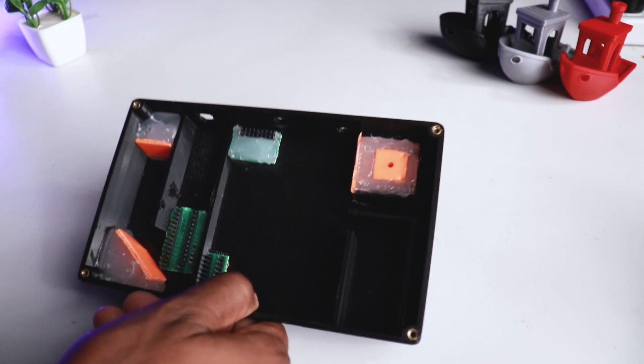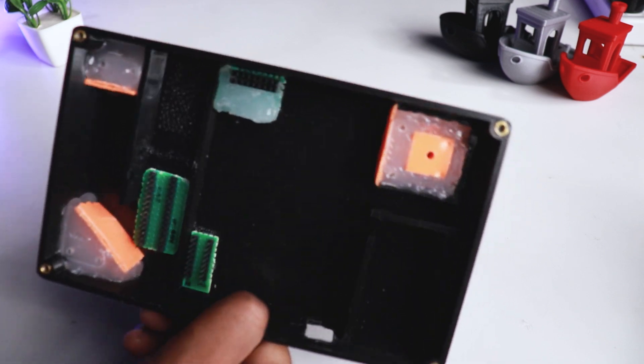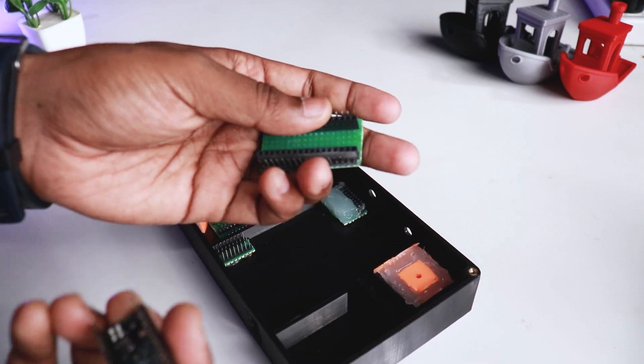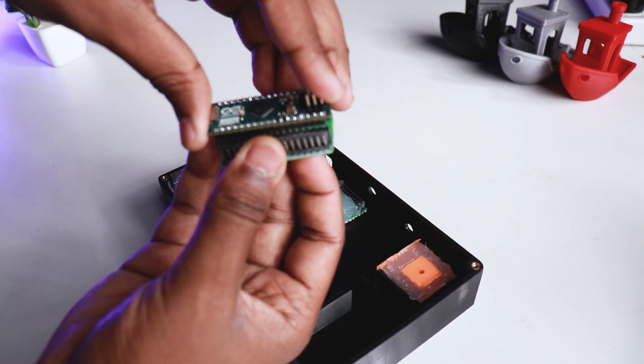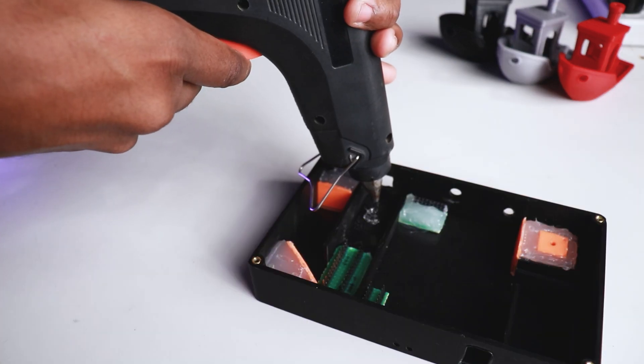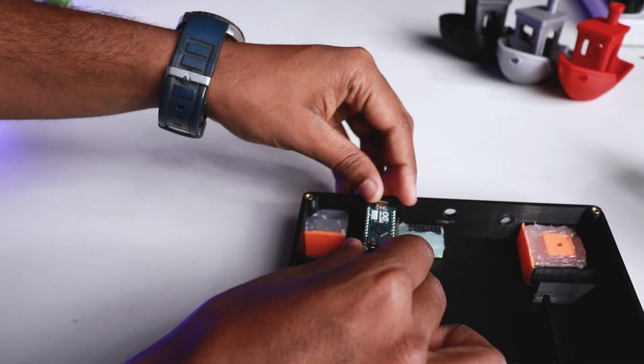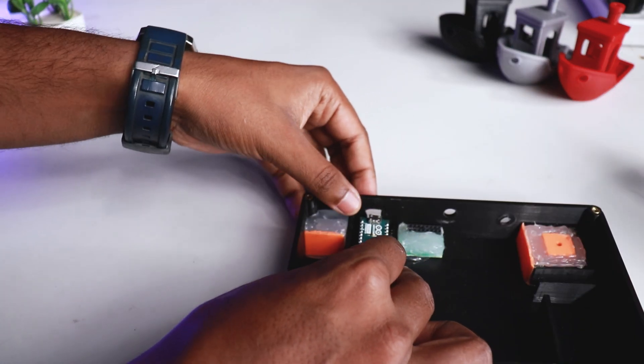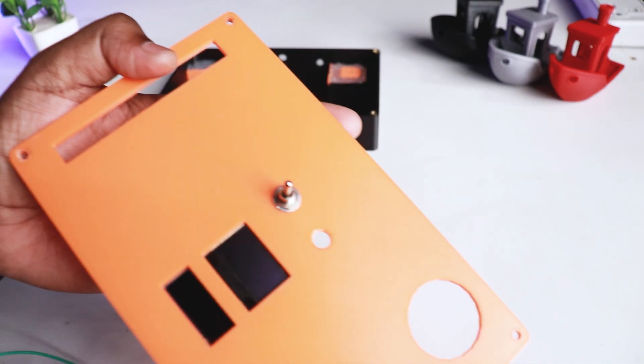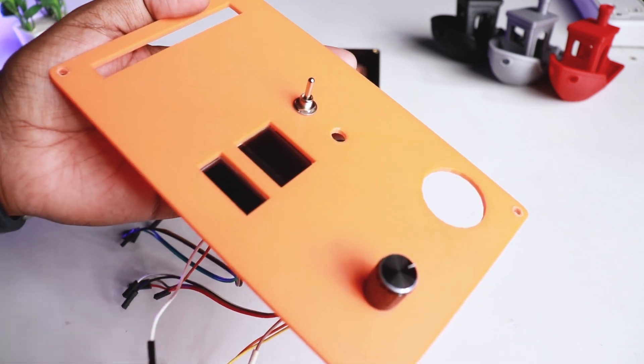The case is very spacious so we modified it to fit the components properly. We made the prototype board to fit the Arduino properly in the case and placed it using hot glue. We placed the OLED display, 10k pot and a toggle switch on the panel as shown.